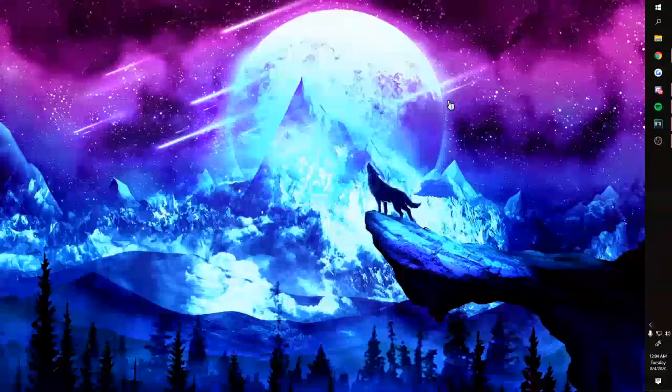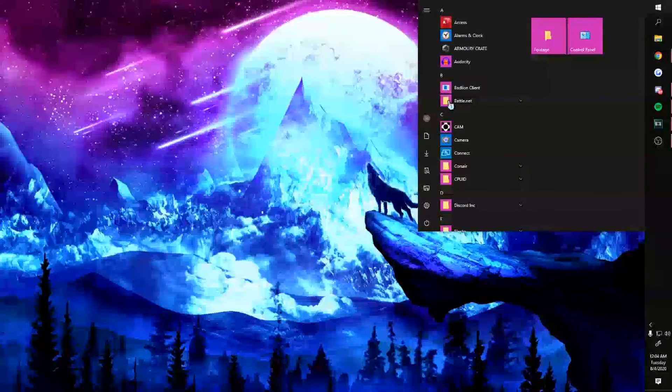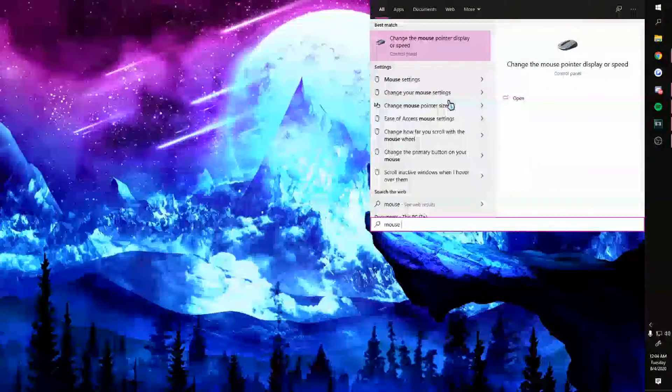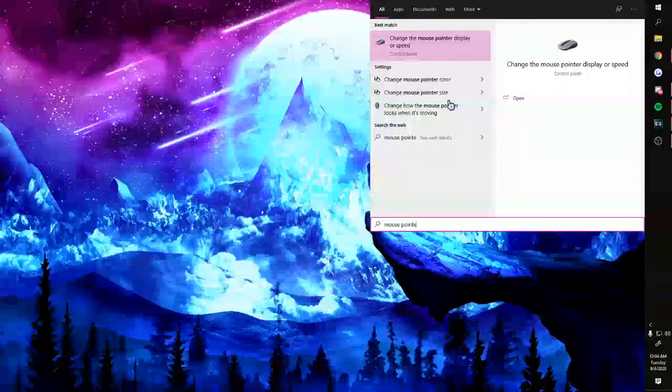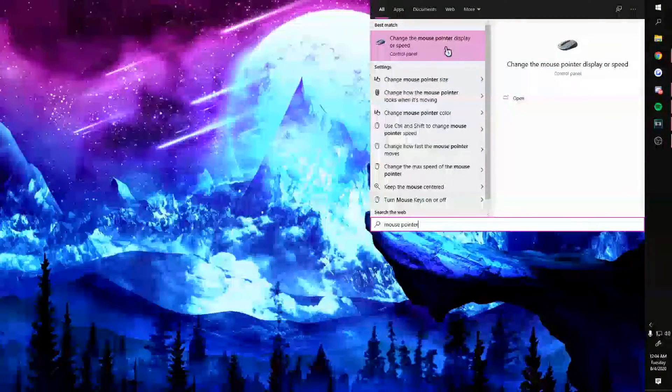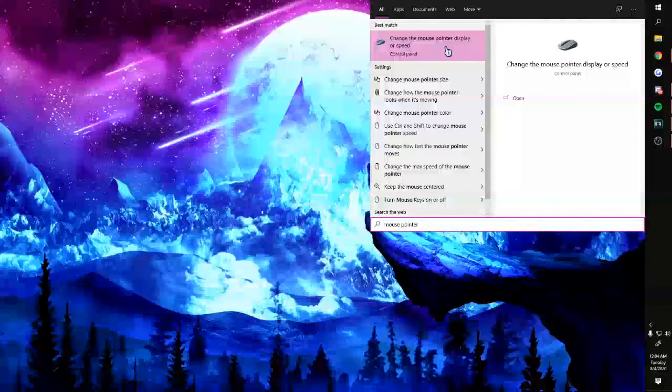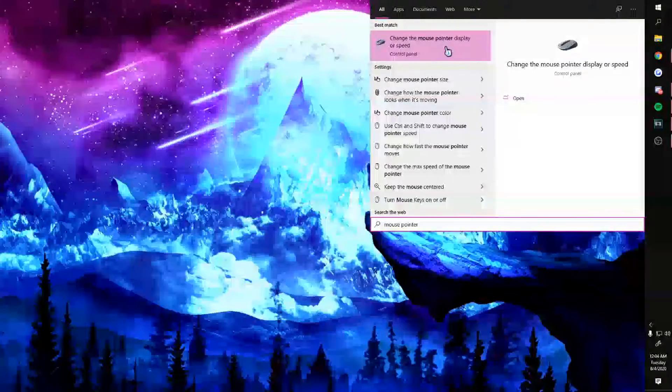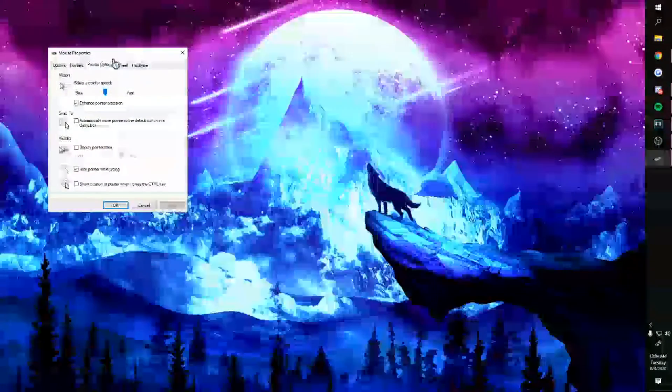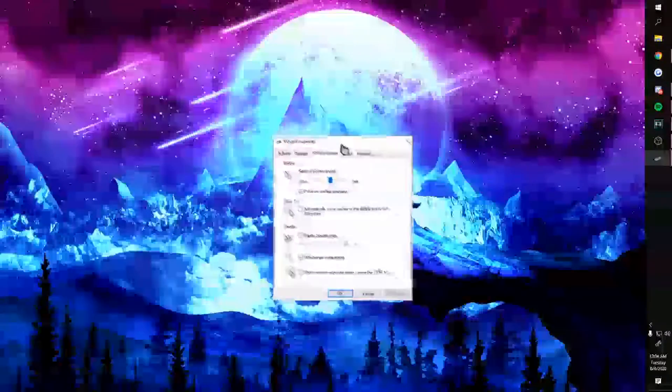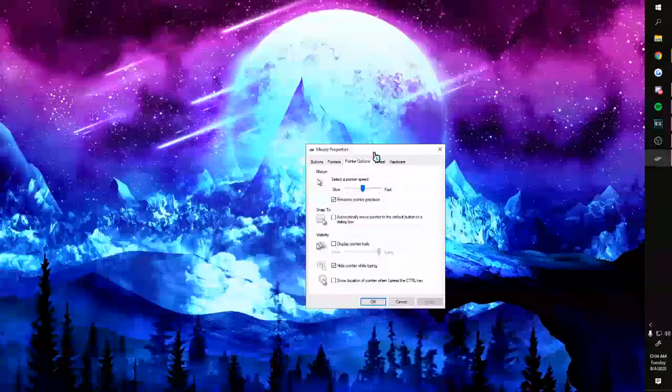Hit your Windows button and you're gonna type in 'mouse pointer,' and that's the hardest part—I'm not even joking. So you're gonna click on that and now you have all your mouse settings.